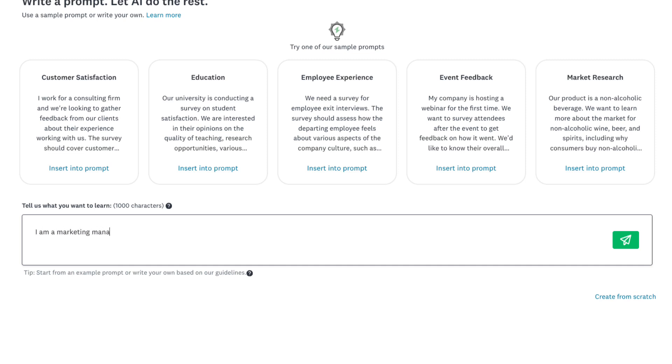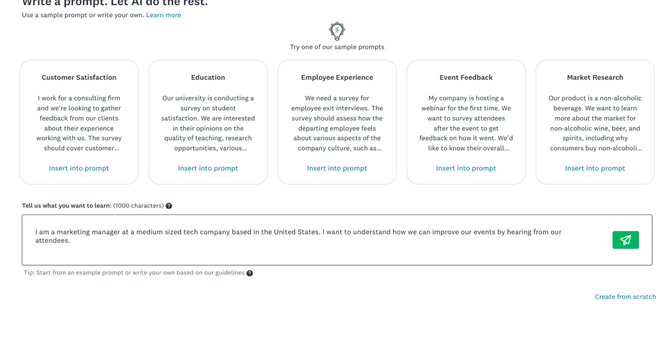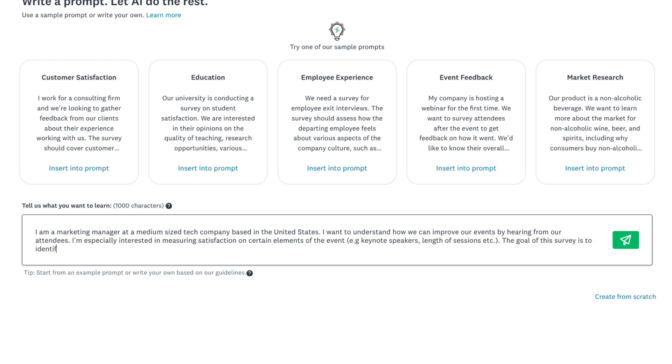I am a marketing manager at a medium-sized tech company based in the United States. I want to understand how we can improve our events by hearing from our attendees. I'm especially interested in measuring satisfaction on certain elements of the event, e.g. keynote speakers, length of sessions, etc. The goal is to identify areas where we can improve.